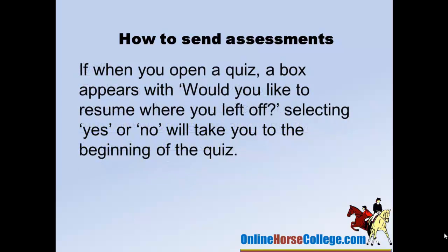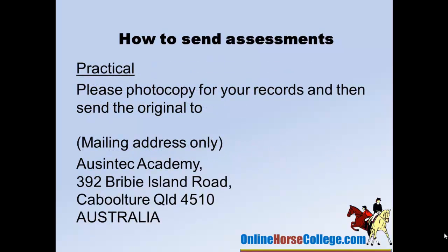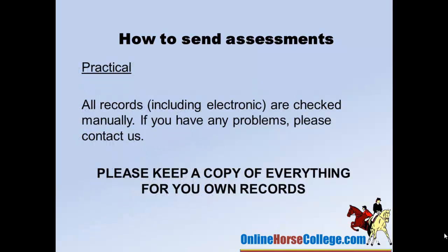When you open an online assessment, if it asks 'would you like to resume where you left off,' say no — that means someone else has used the software without entering your name and email and may have got some questions wrong. The assessments usually contain between 10 and 20 questions, plus your email address and comments at the end, so it might go up to about 23 to 25. For practical results, photocopy your results and send the originals to Online Horse College at Ozen Tech Academy, 392 Bribe Island Road, Caboolture, Queensland 4510 — that address is on the back of your workbooks. Make sure you keep a copy for your own records.